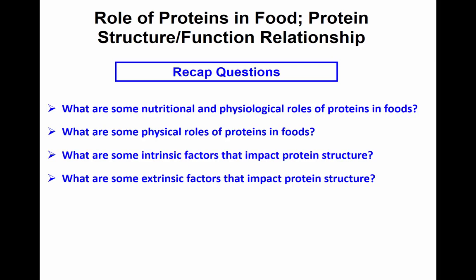Good morning everyone, and happy Wednesday to you all. I'd like to start with some recap questions so that we can get going where we left off last time. Let's have a little bit of a conversation this morning. What are some nutritional and physiological roles of proteins in food?